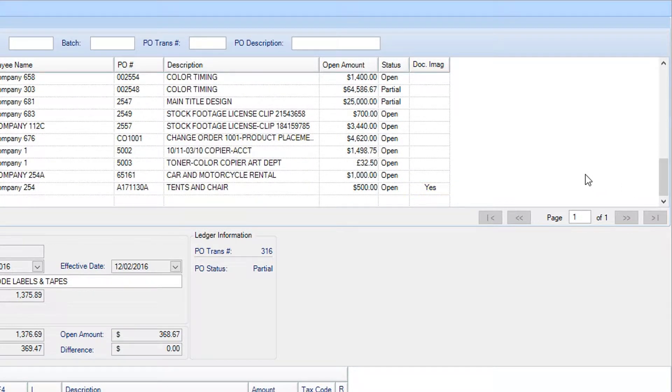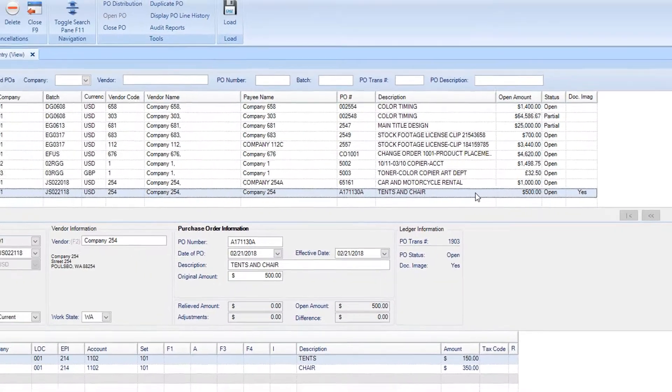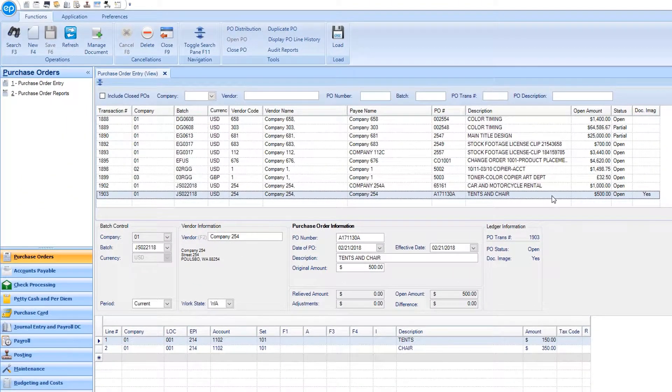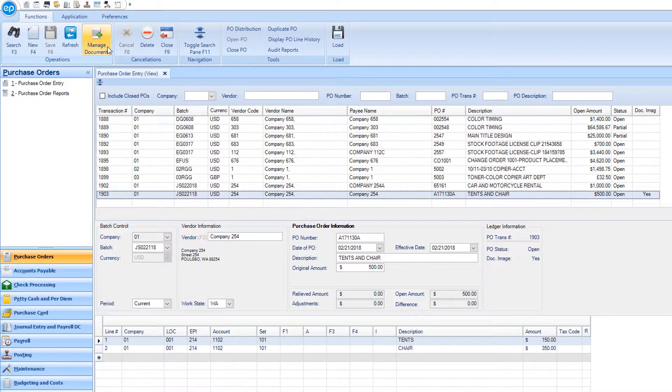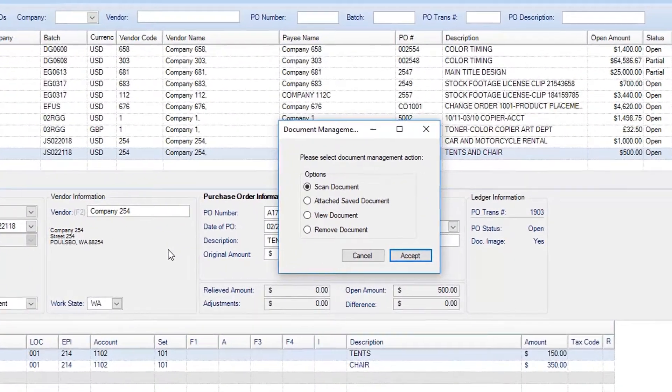To review a scanned document, select the transaction, then click the Manage Document icon. The Document Management window will appear.